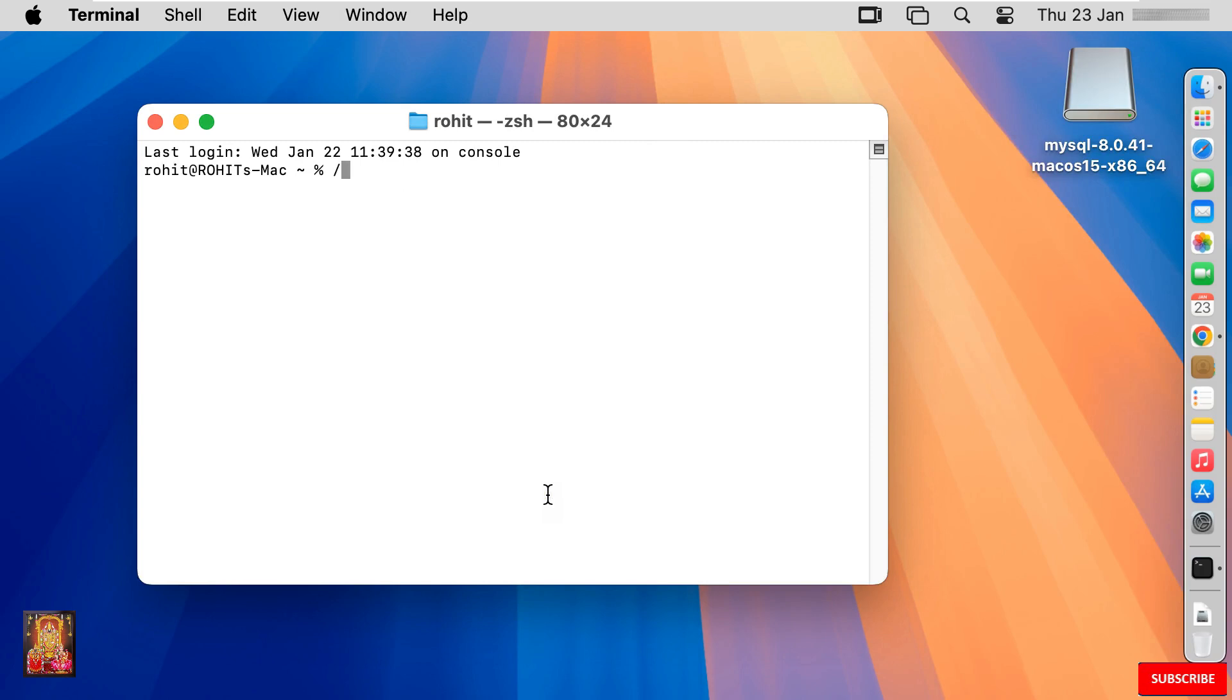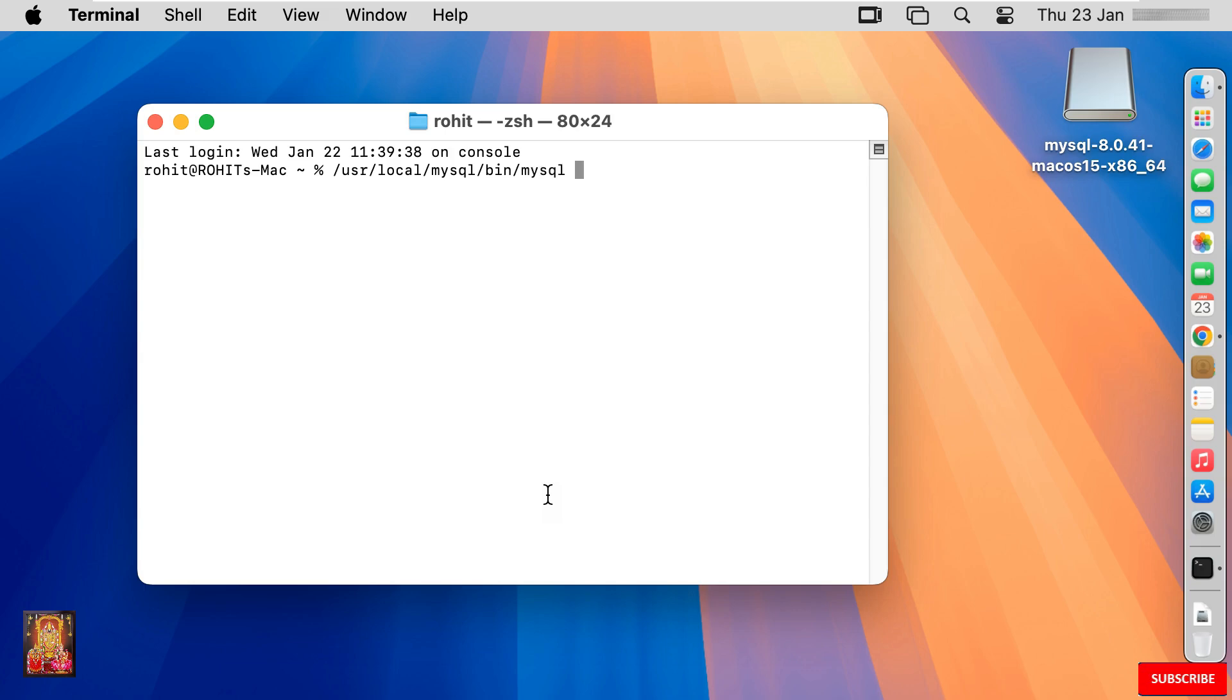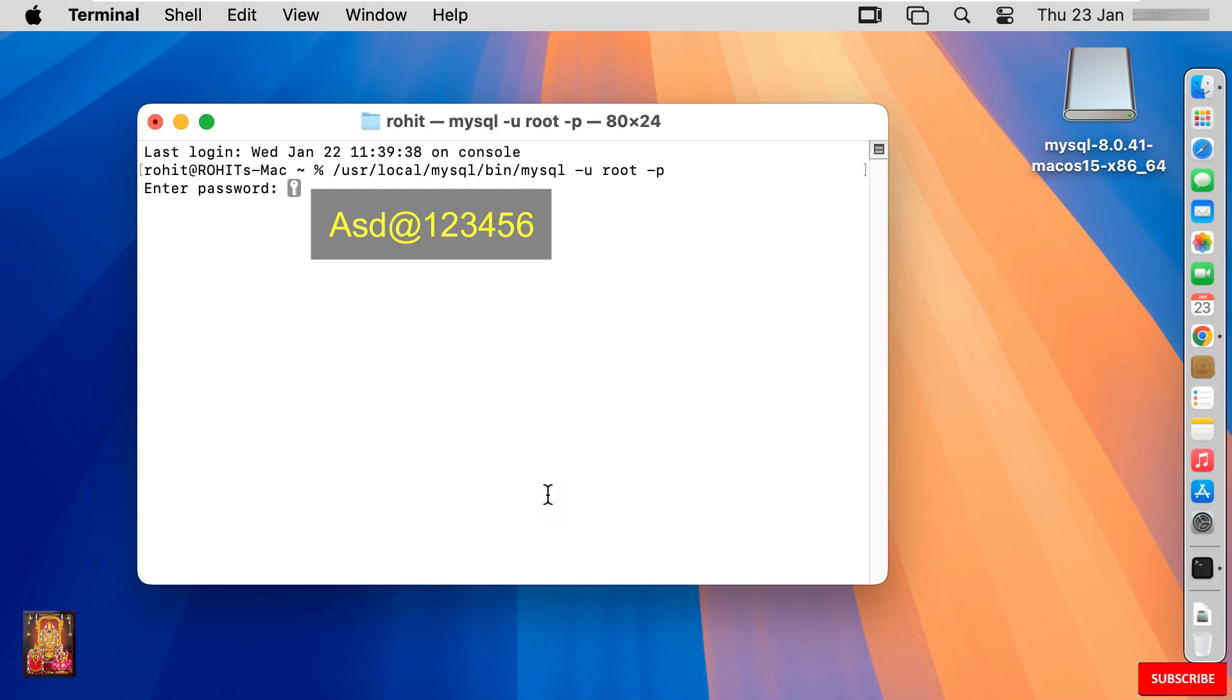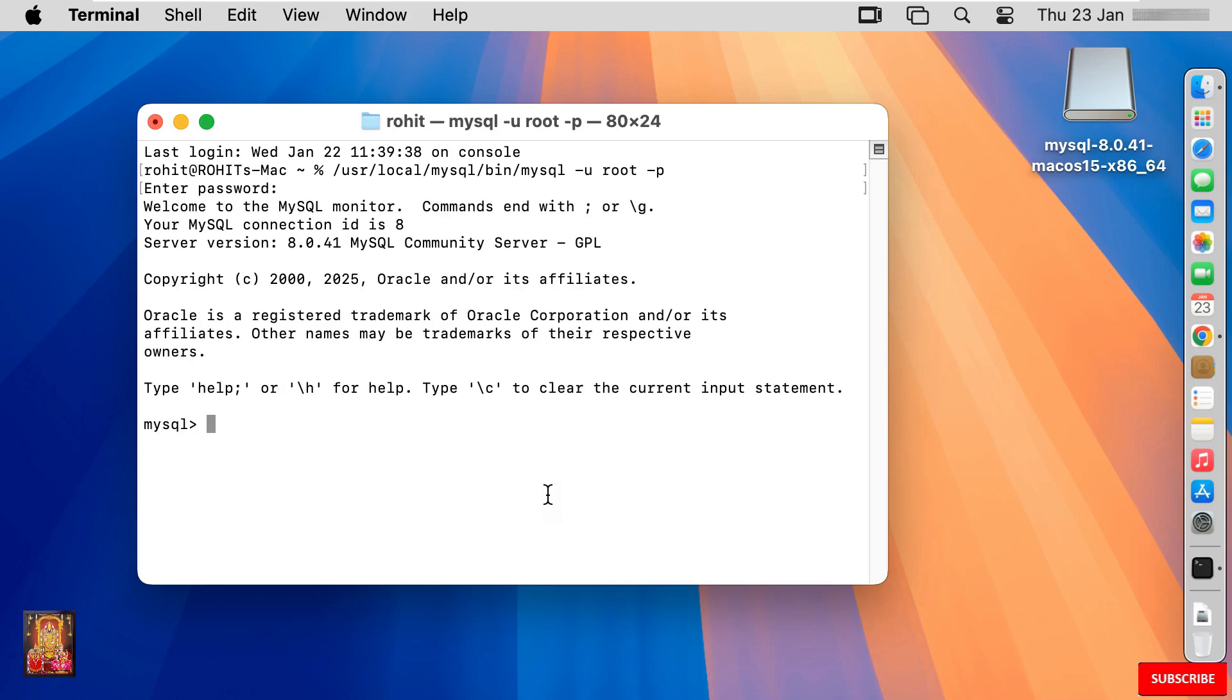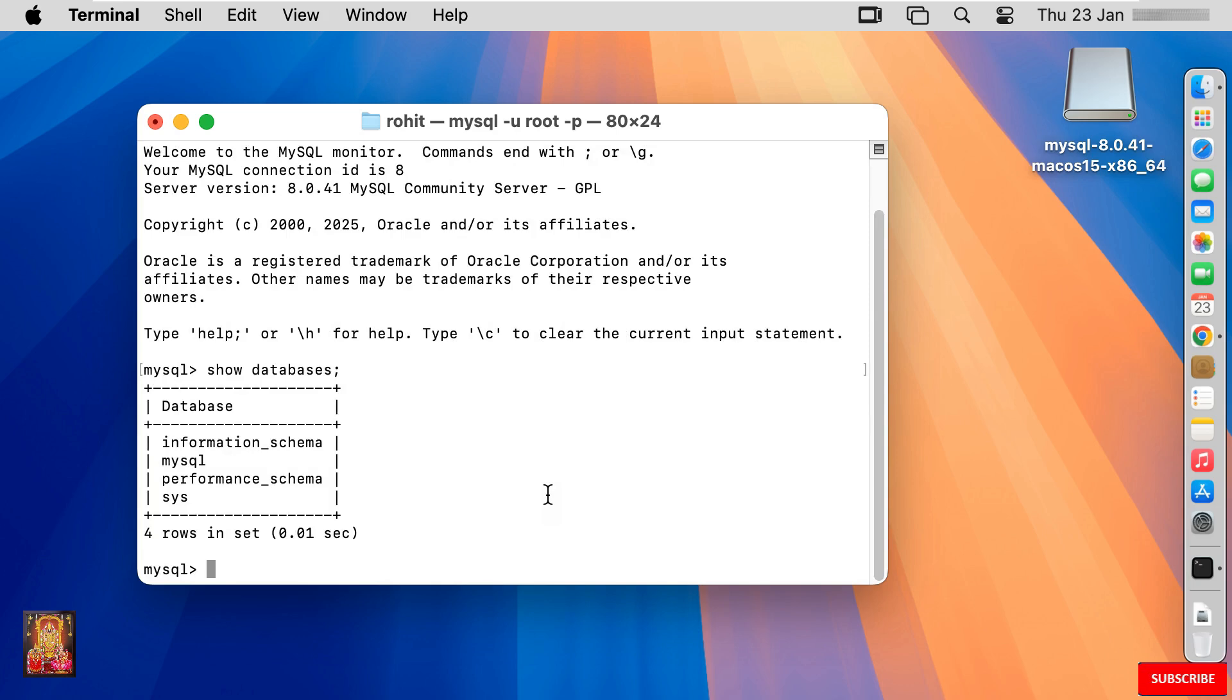Type command: /usr/local/mysql/bin/mysql -u root -p. Press enter. Enter password. Type show databases semicolon. Press enter. As you can see these are our MySQL default databases.